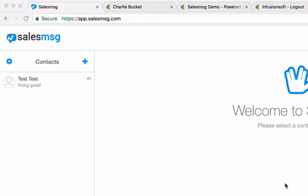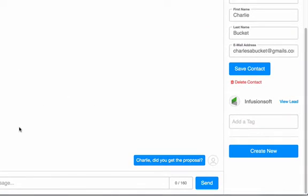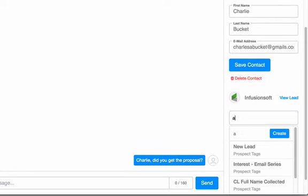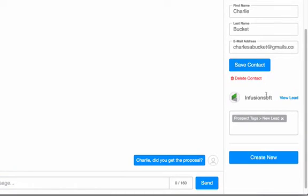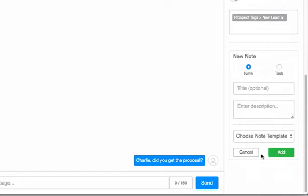And in SalesMessage, there we are. So check out the right side. With SalesMessage, we give you the ability to apply tags, add notes and note templates, create tasks, and more. All from the SalesMessage interface.